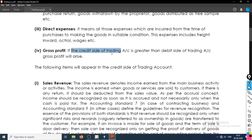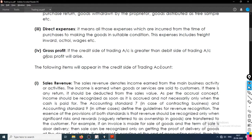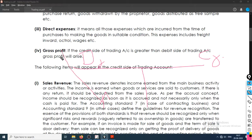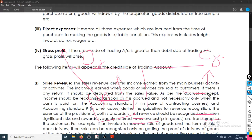The trading account has a debit side and a credit side. If the credit side is greater, the difference is gross profit — we enter that figure on the debit side to balance it. If the debit side is more, we enter a figure on the credit side to balance it, and that is a gross loss.